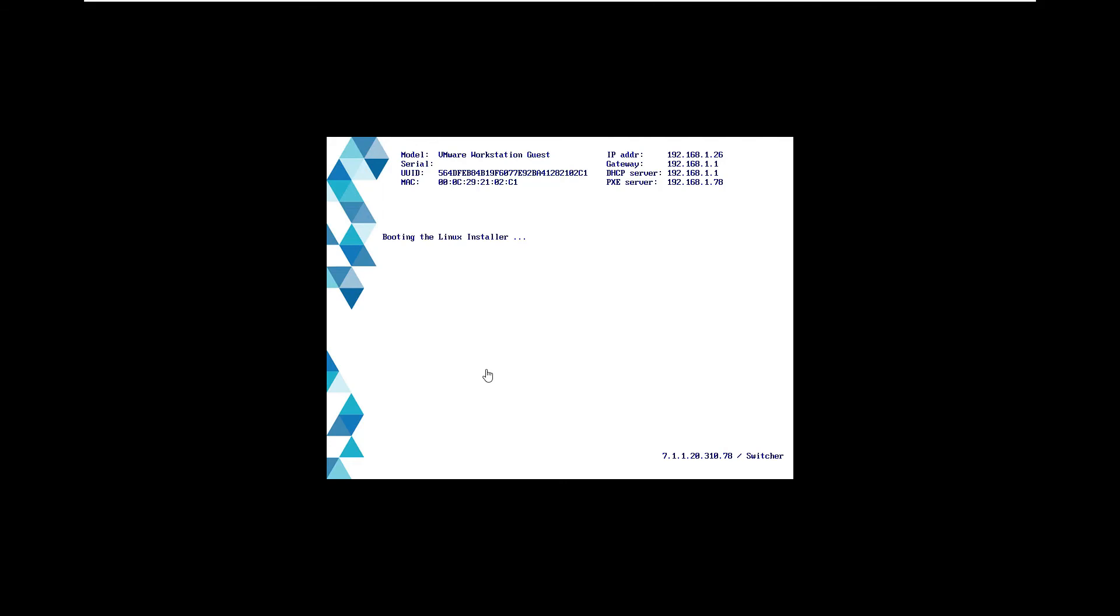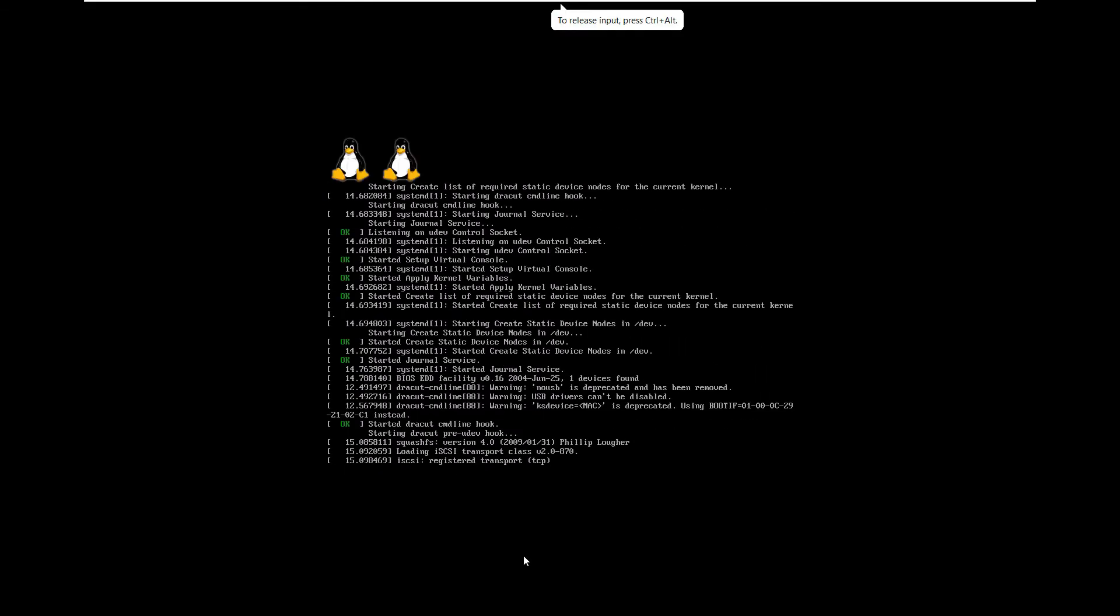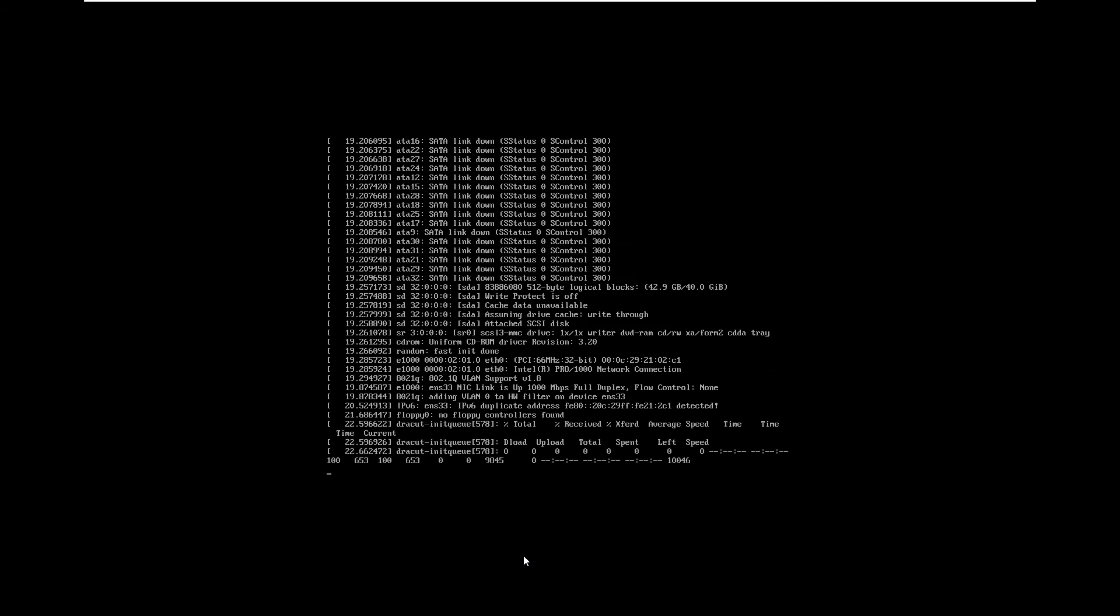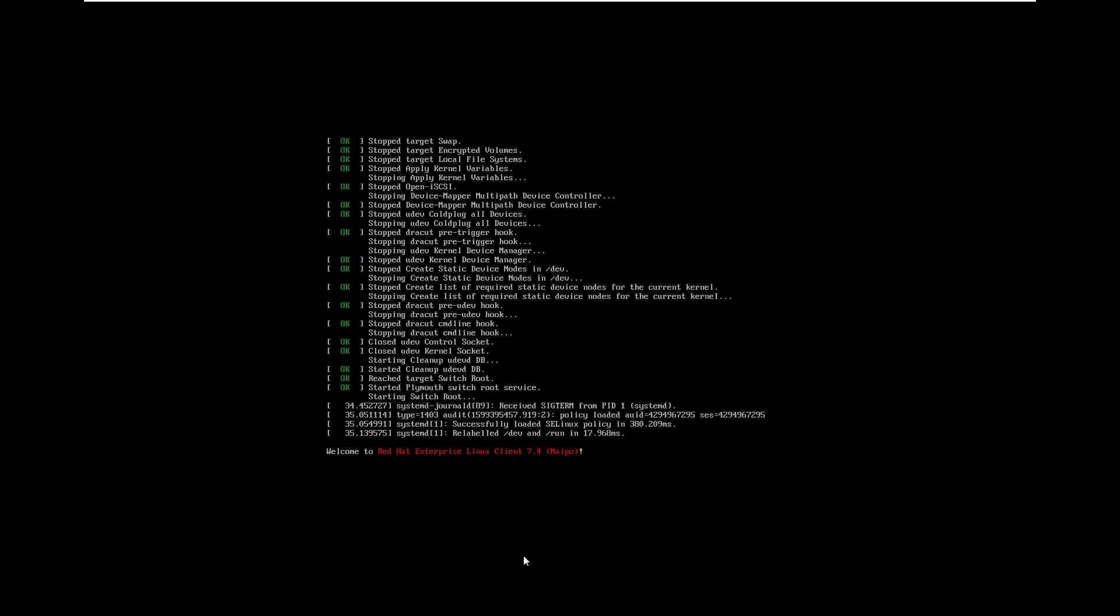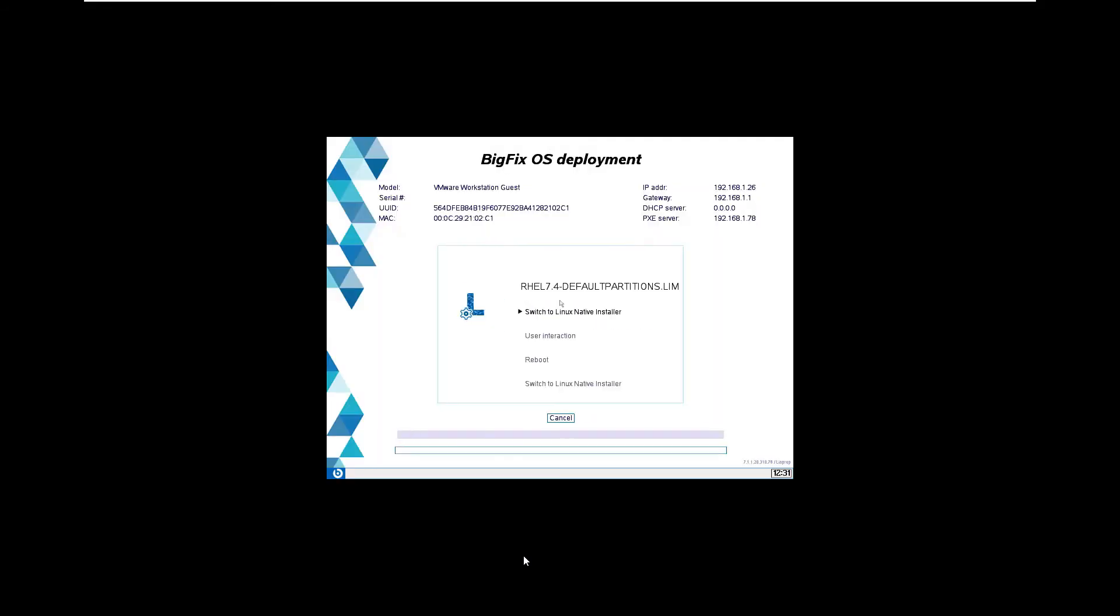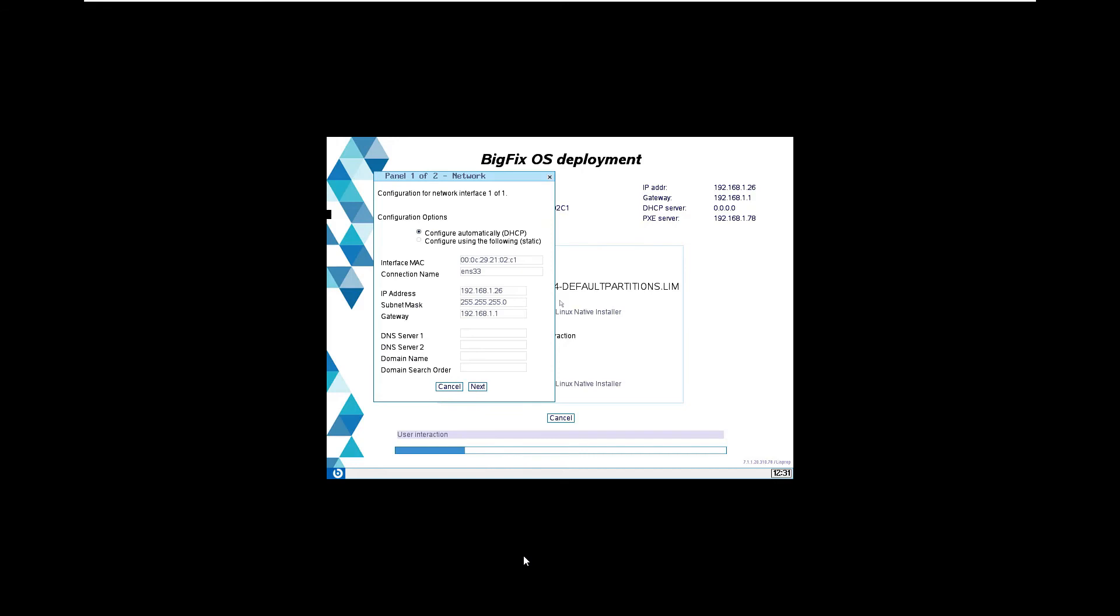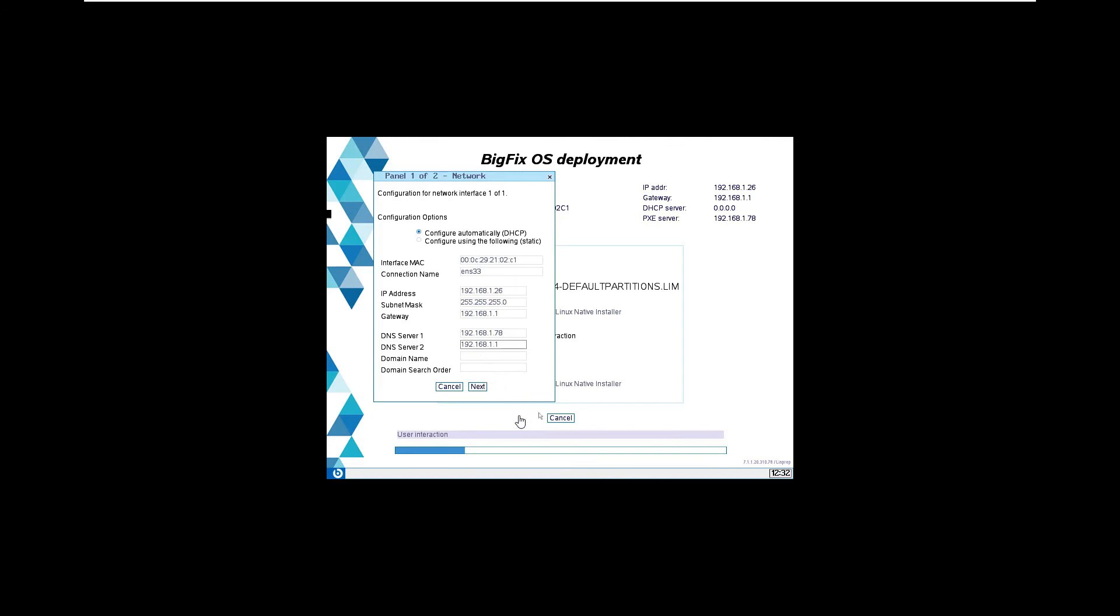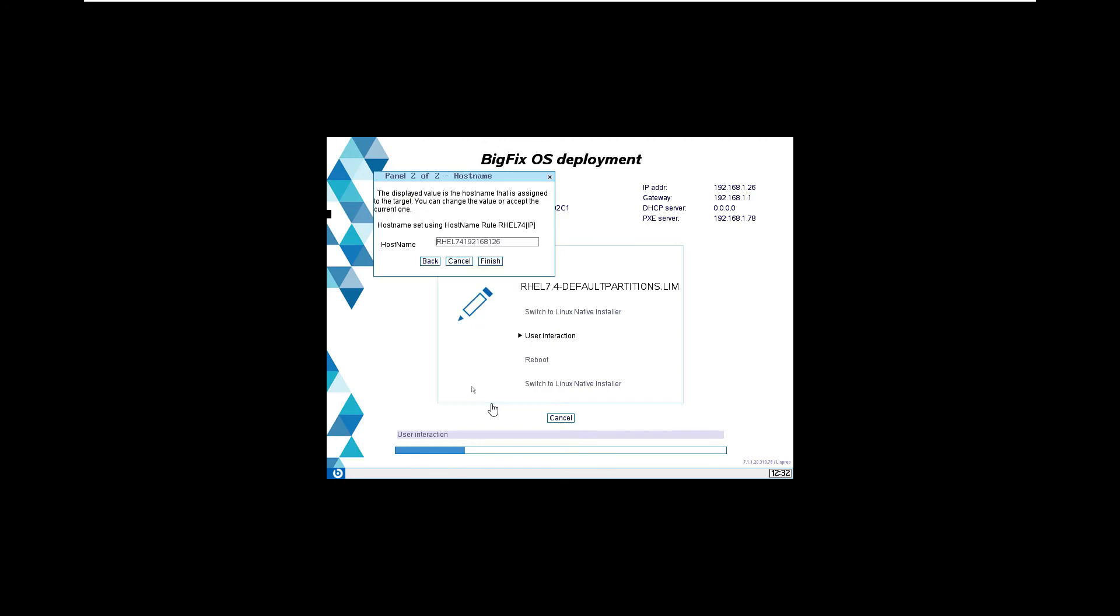Now we can watch for a minute while the bare-metal server prepares the blank VM for provisioning. Because I set the choice in the profile to be prompted for some of the configuration options, I get this wizard, which allows me to set things like my DNS server and other networking information. I also have the choice, if I want to, of overriding the automatically created host name. I'll choose to leave it as it is and click finish.